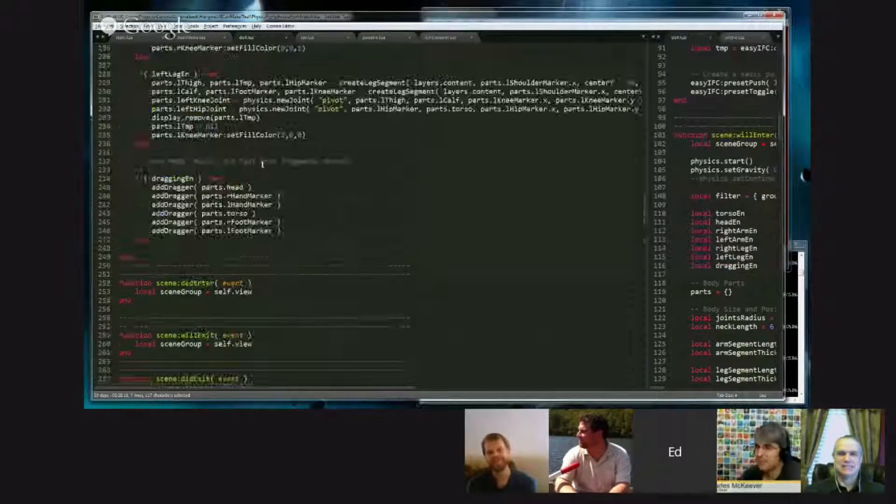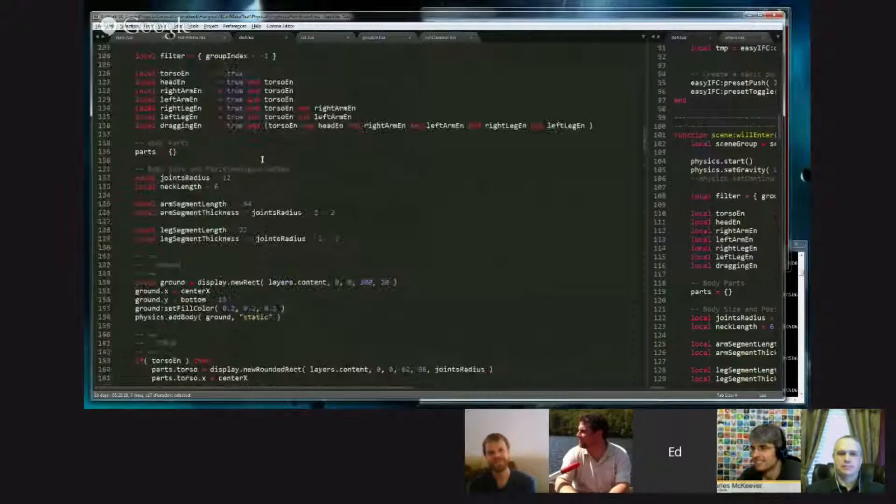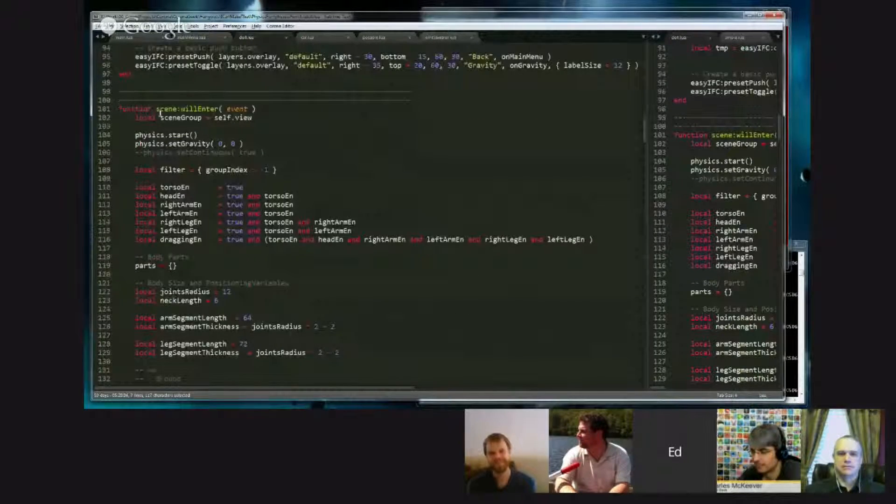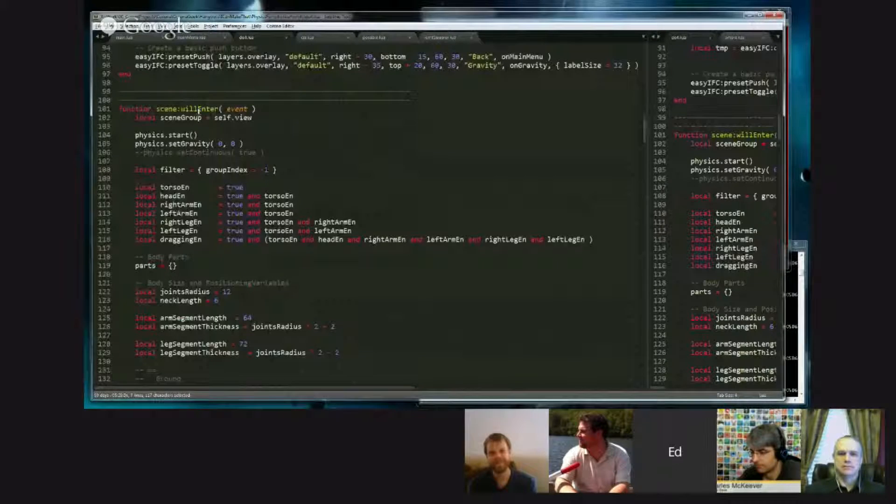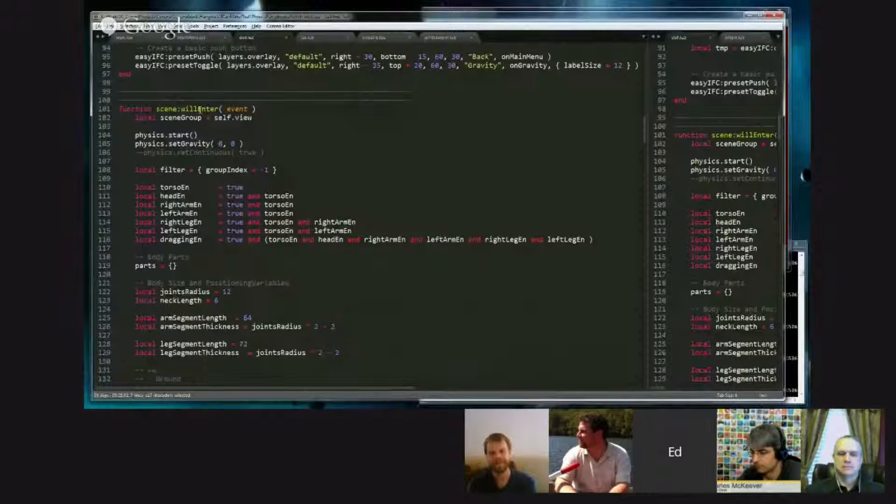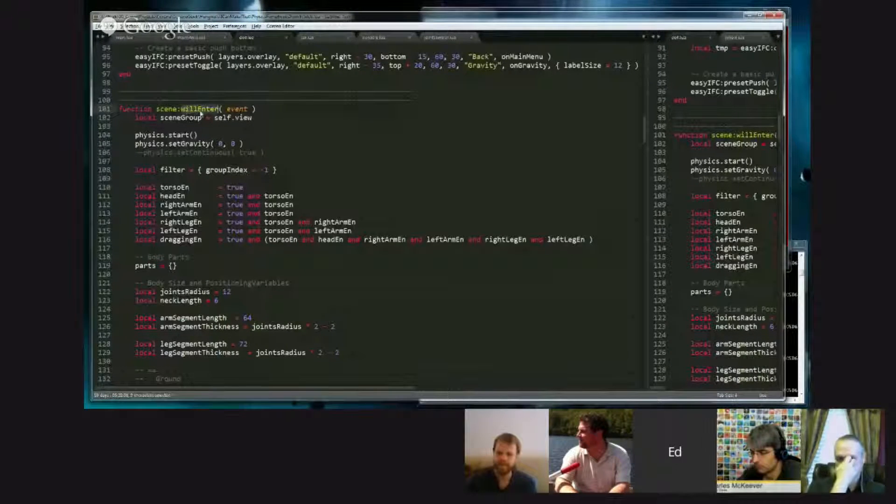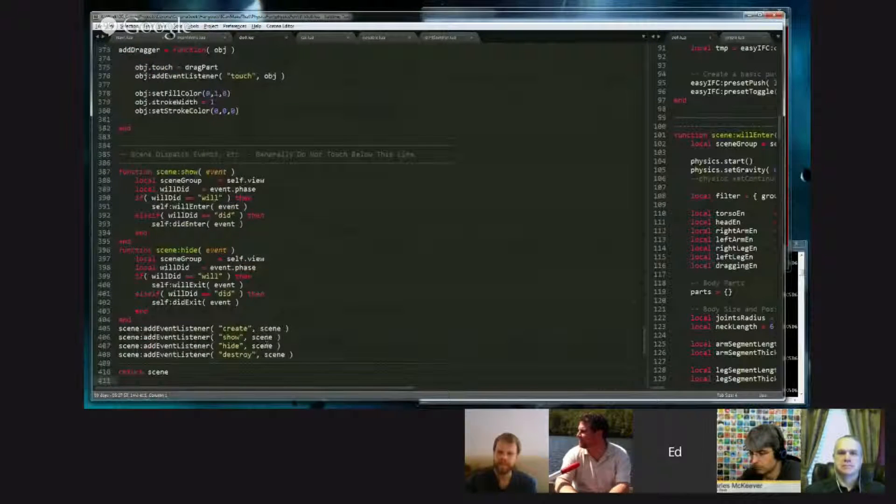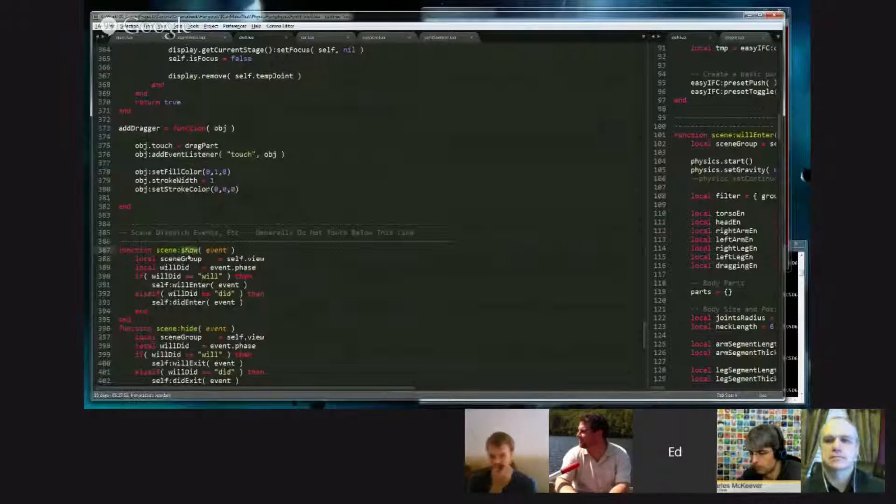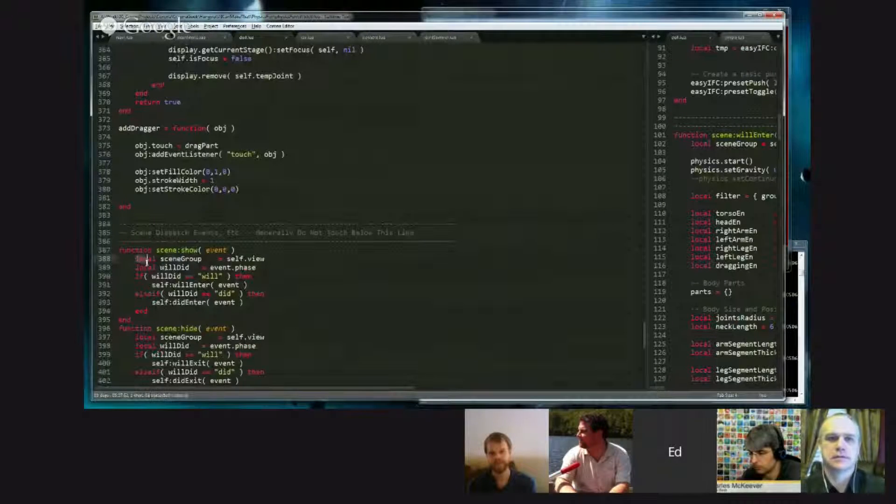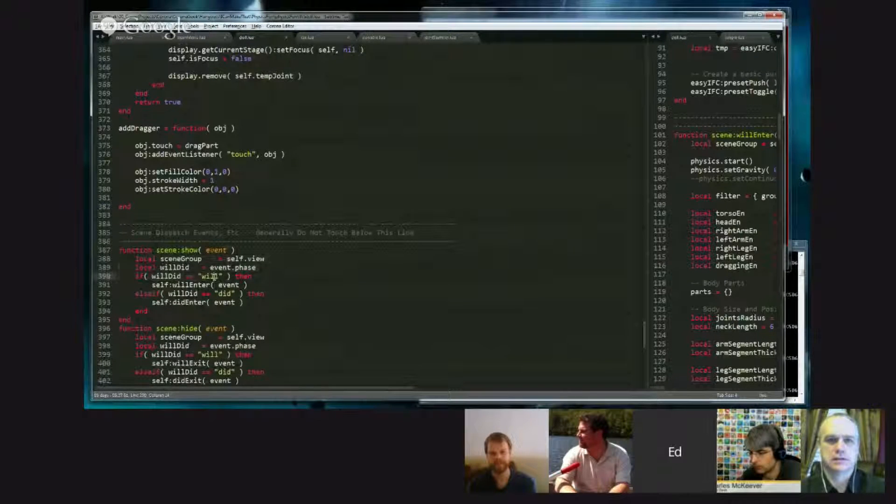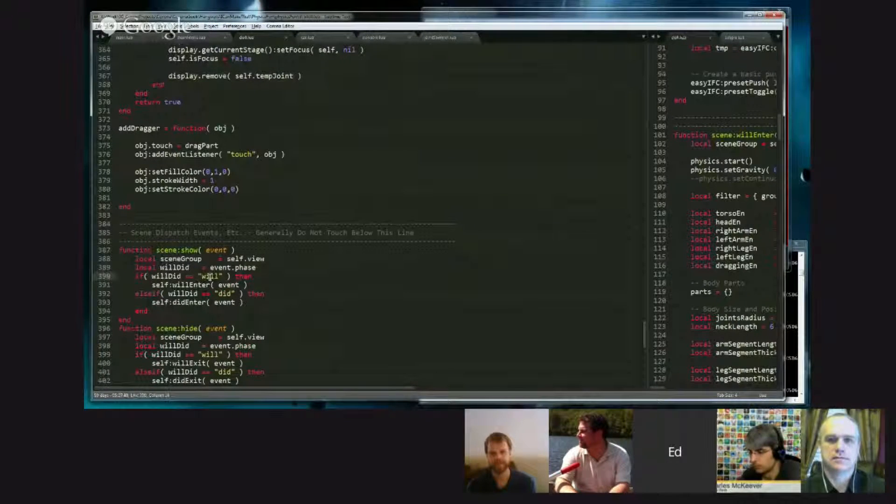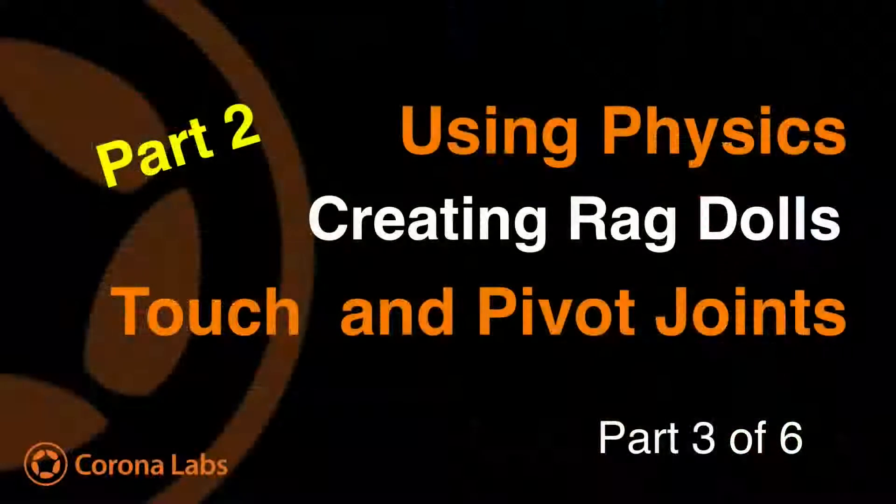Okay, so where's the guts of this? The guts of this example. Start on line 101 in the willEnter method or function. WillEnter is my own custom function. Traditionally in Composer, there is a function called show. I split it into two different parts. I look for the will phase, and I call my customers.